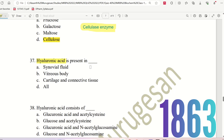Question 36: Hyaluronic acid is present in which parts of the body? The choices are: Synovial fluid, Vitreous body, Cartilage and connective tissue. Synovial fluid is found in joints. Hyaluronic acid is present in the vitreous body, in cartilage and connective tissue, and in the joints.